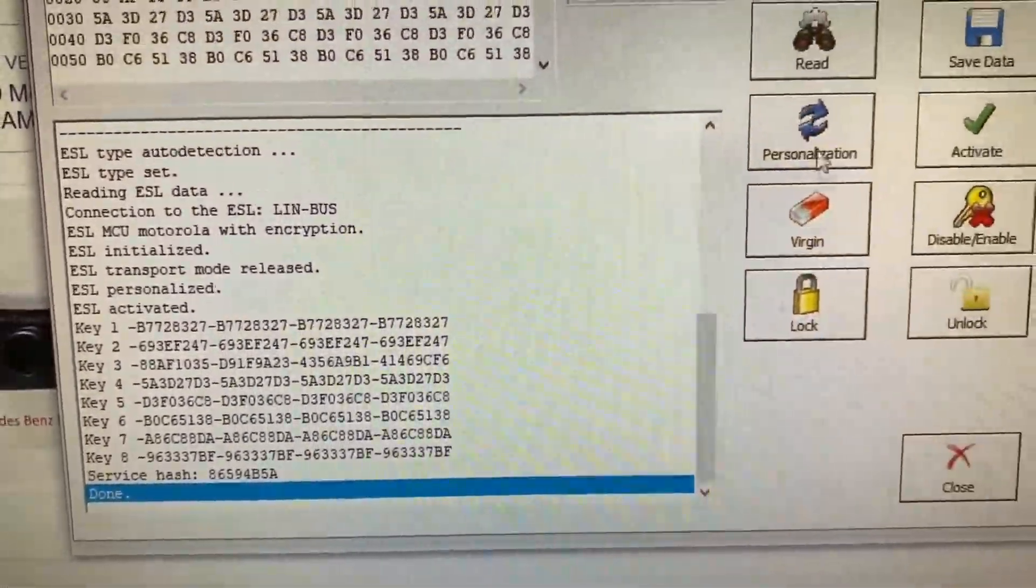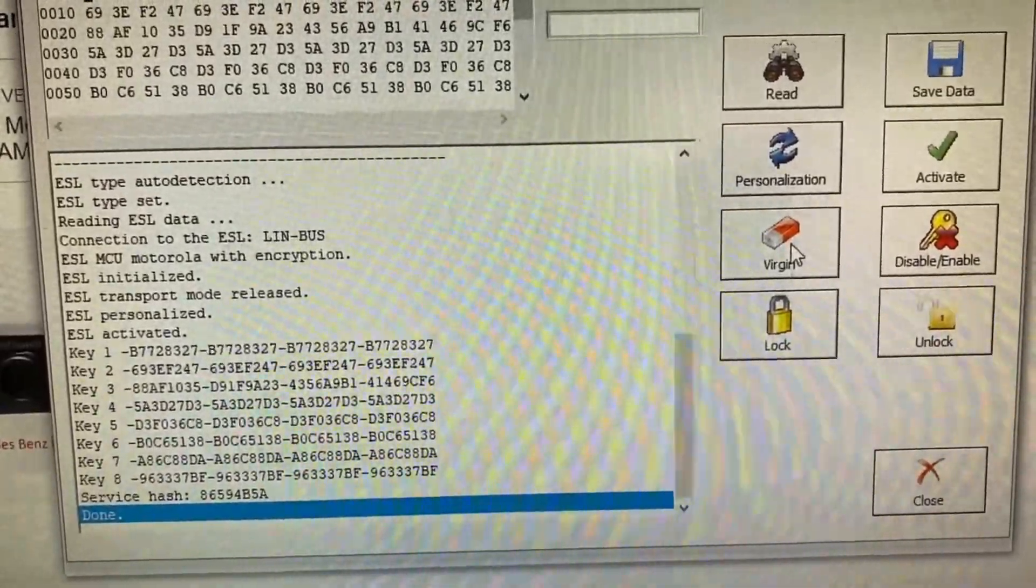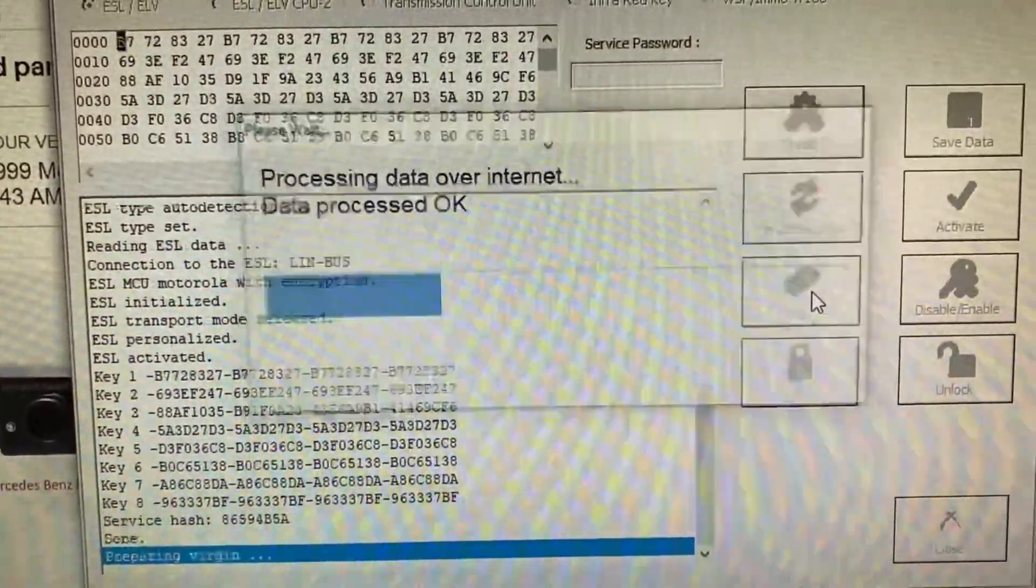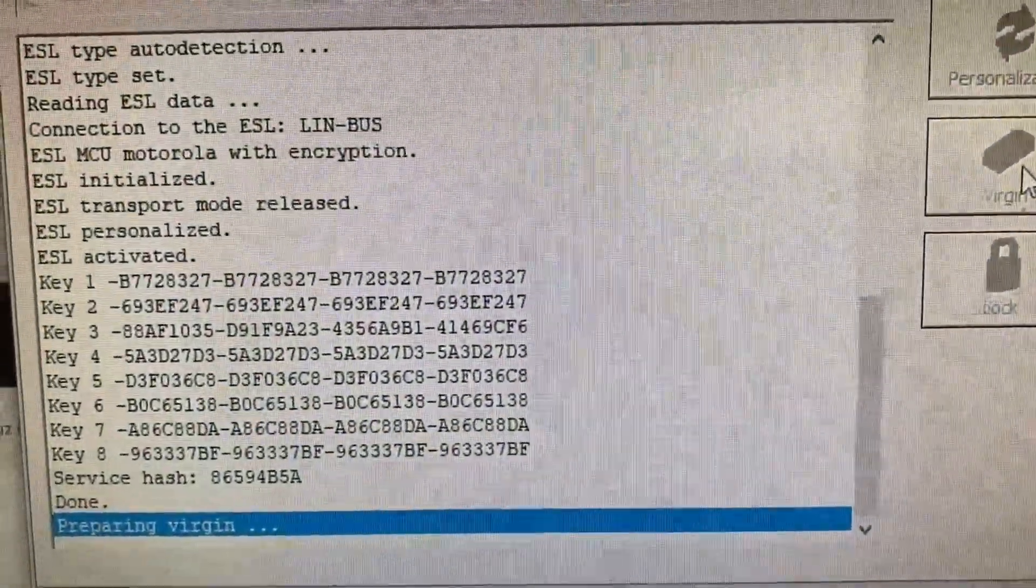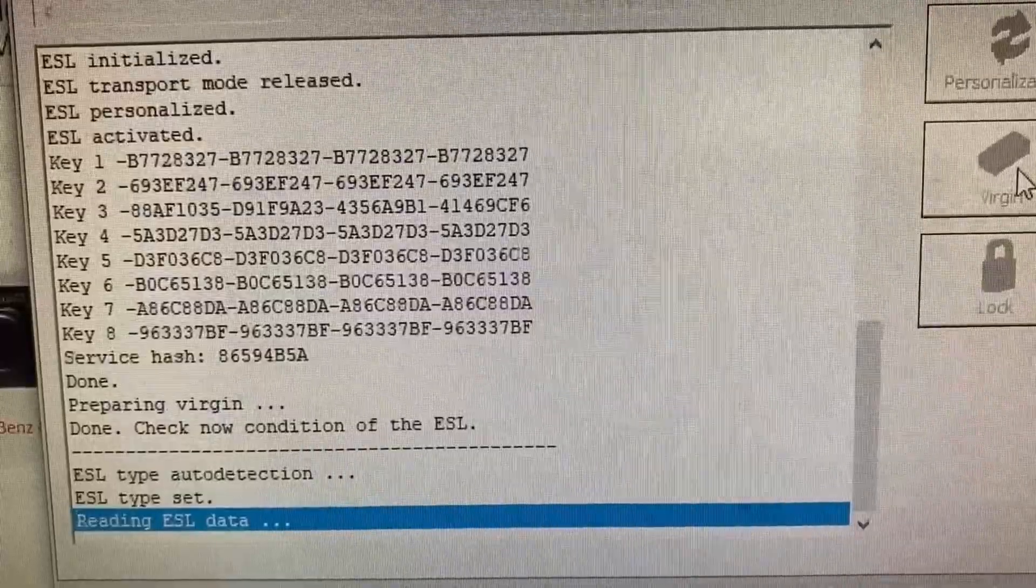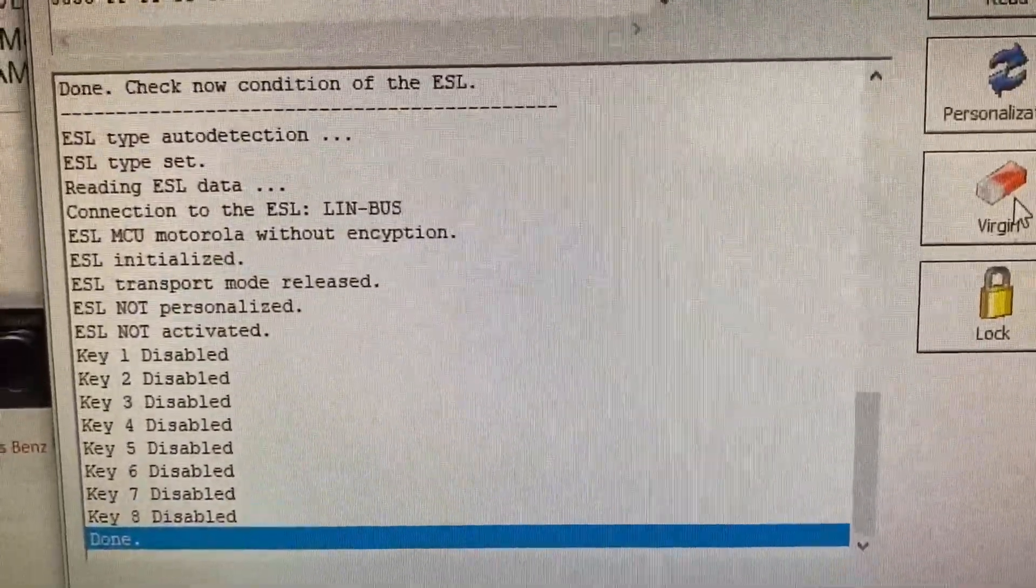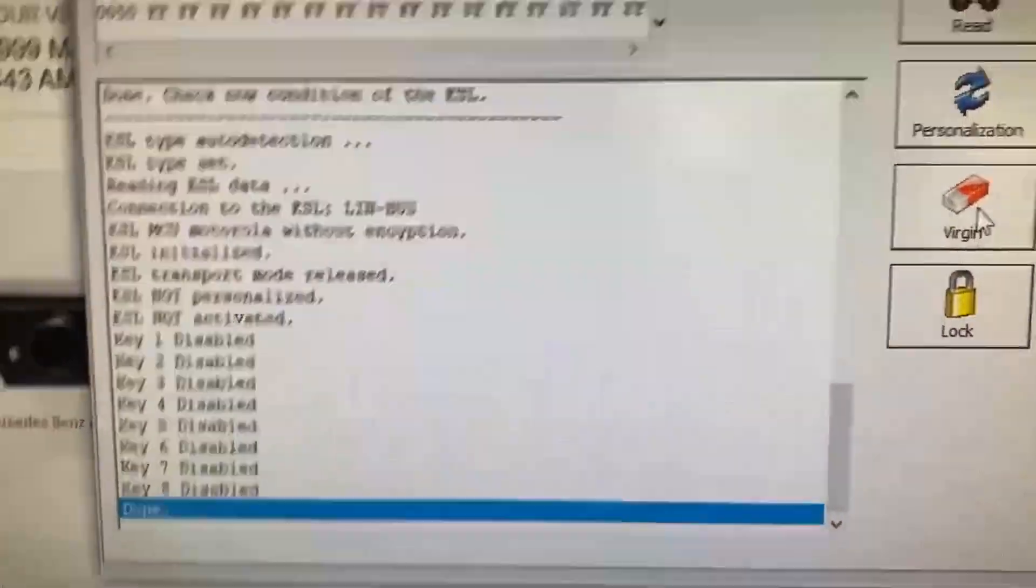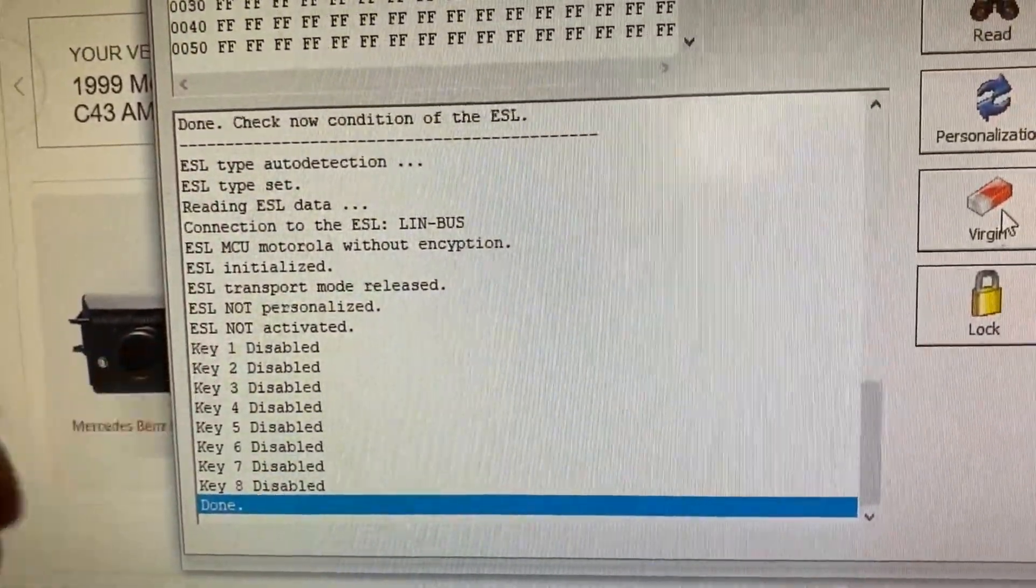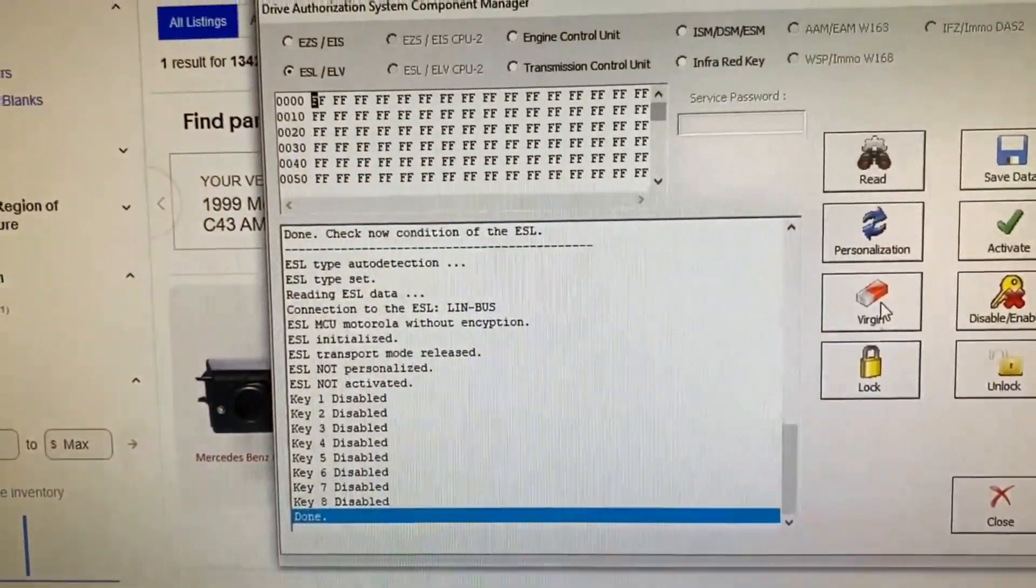Now we're going to virginize this one. We're just going to hit virgin and it's now doing its thing. It's already done with virginizing and now we have not personalized, not activated.